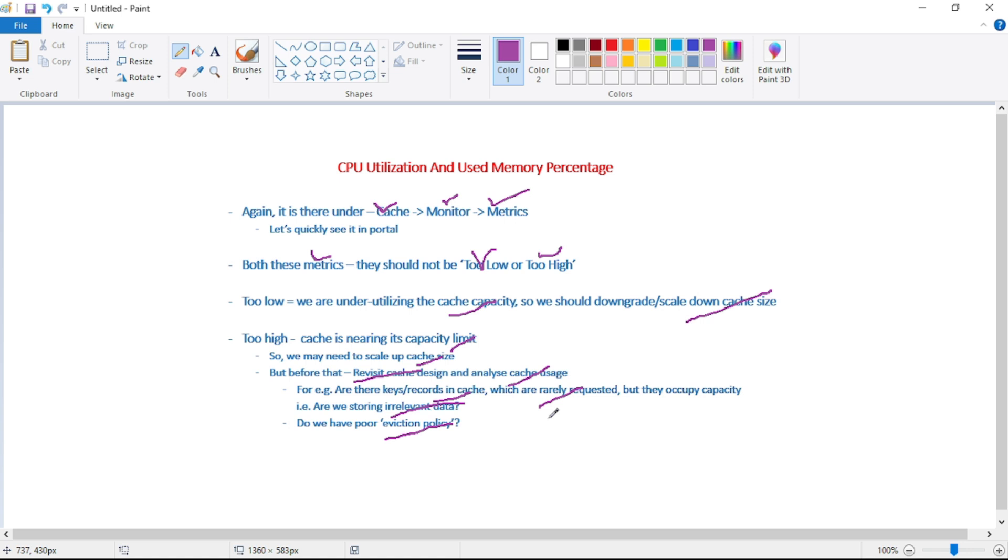So for example, whenever we are adding a new record or a new key in cache, at that time we can set the expiry date or expiry time. So automatically, at that time, that key or record will be removed. So that is one of our eviction policy.